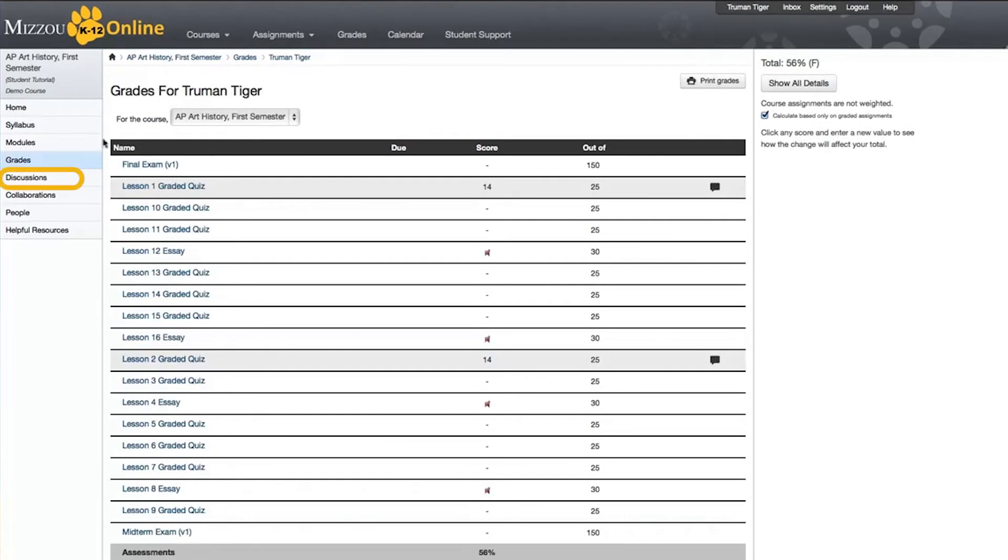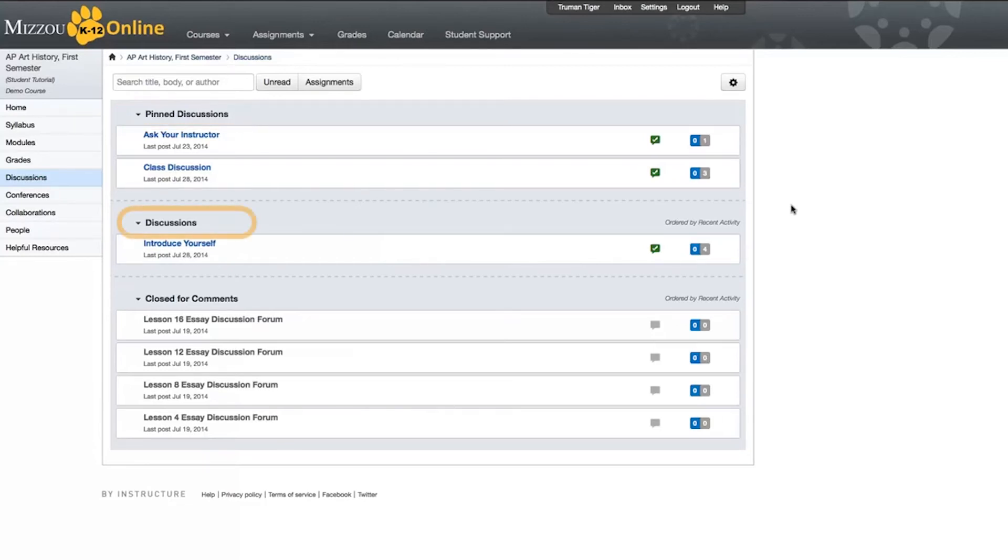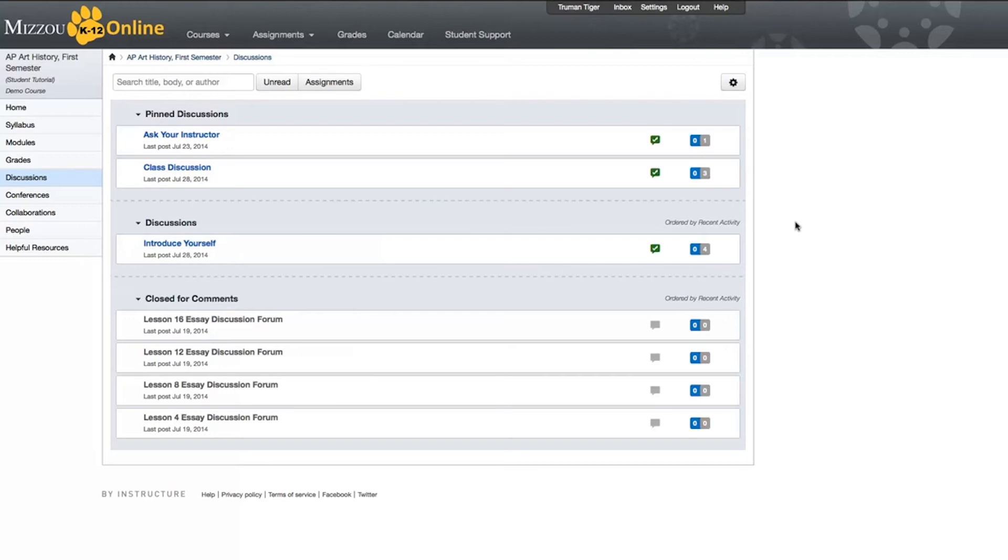Now let's click on Discussions. Discussions is where you'll go to access the discussion forums for your course. The page is divided into three sections: Pinned Discussions, Discussions, and Closed for Comments. Pinned Discussions are important discussions that your instructor has pinned at the top of the page so that they are always highly visible. This might include a forum like Ask Your Instructor. Discussions are current discussions within the course, organized by recent activity, and the Closed for Comments section includes all those discussions that have been manually closed for comments because they are past the available date. You will only be able to read these forums.